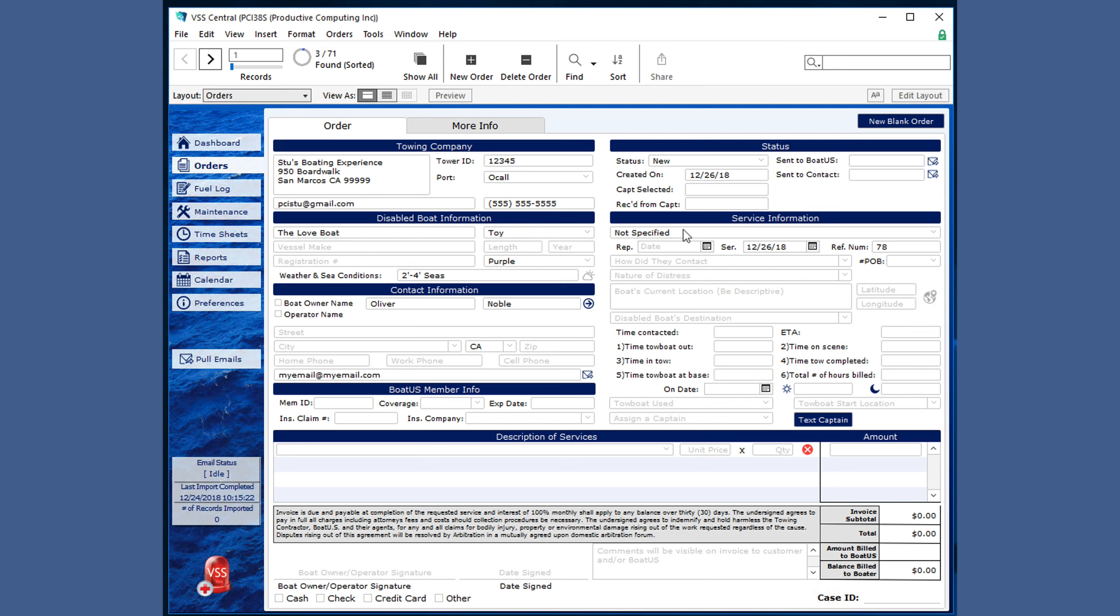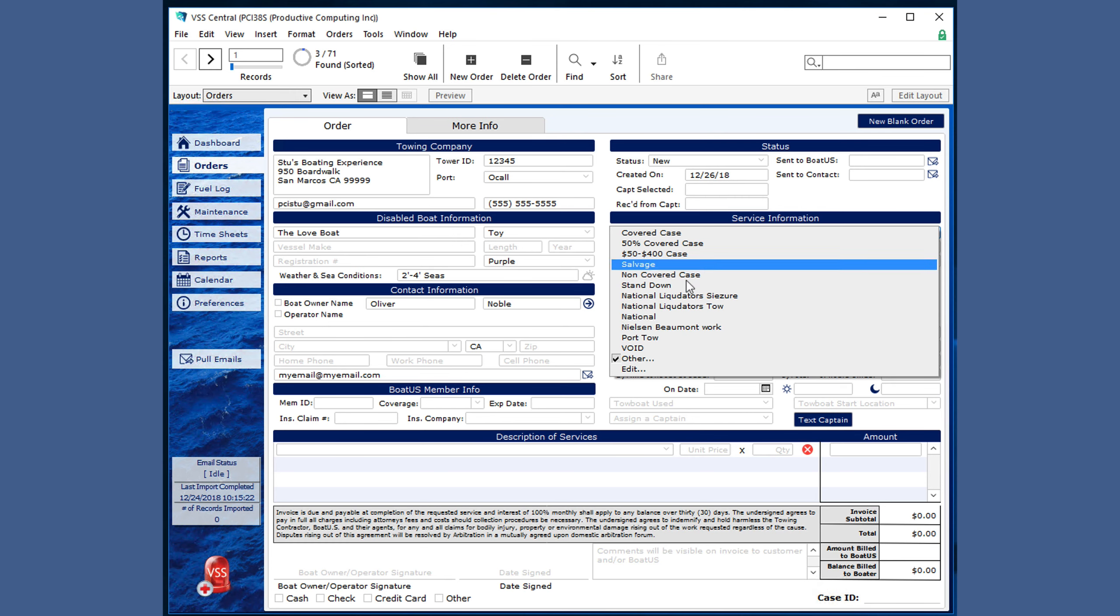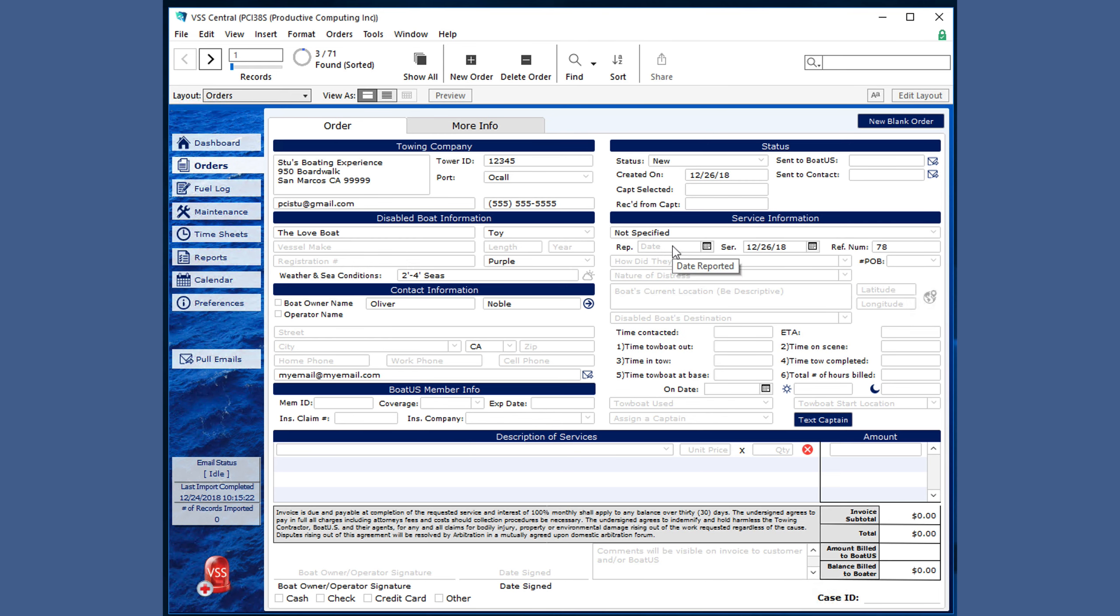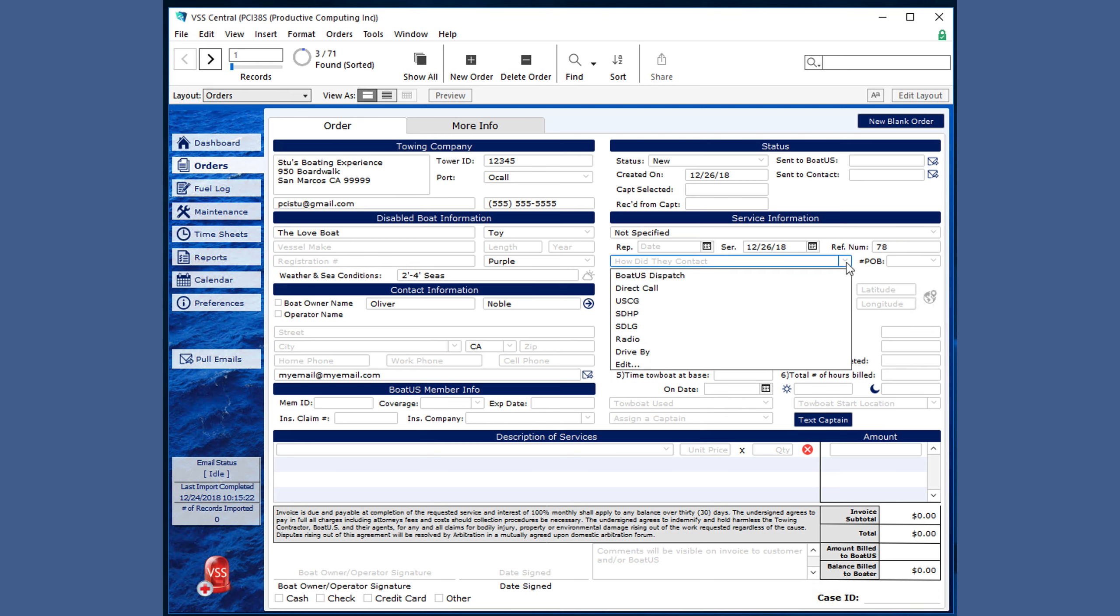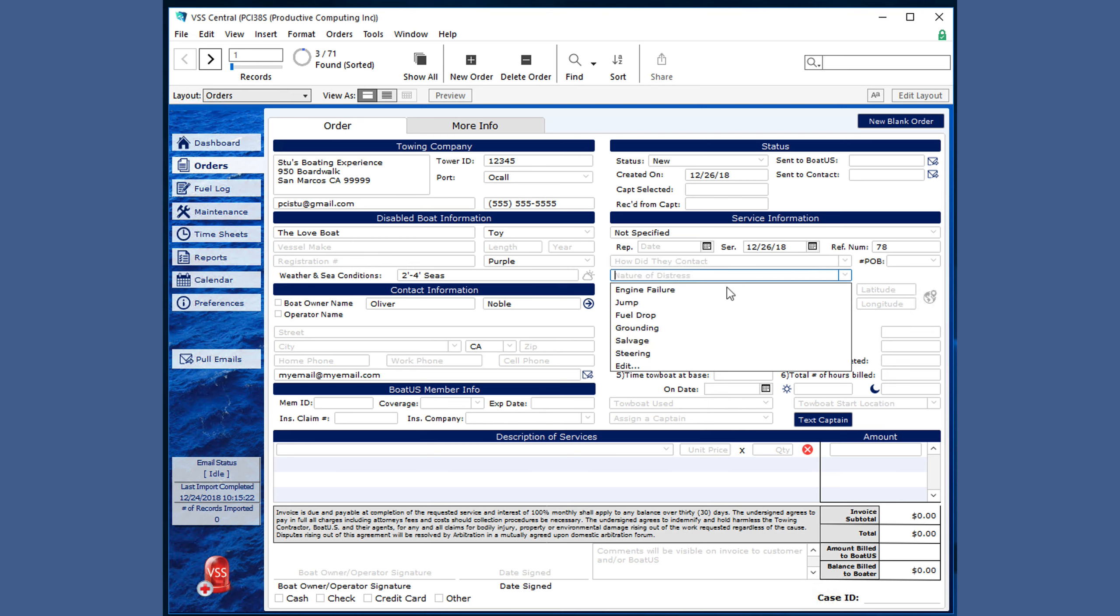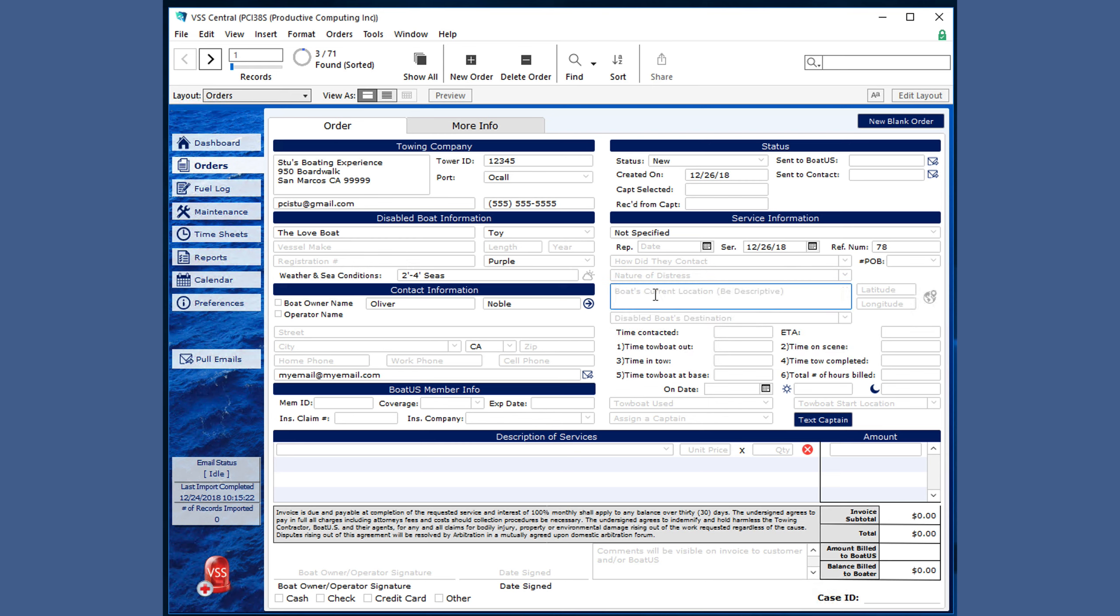The service information section gives even more details about the type of service, including a drop-down of options with other and an edit option, as well as the report date and the date of the actual service, and a reference number, which is unique to VSS and is different than the insurance claim number or the case ID from BoatUS. There are options for how the initial contact occurred, the number of persons in the boat, the nature of the distress, which can also be edited, as well as additional descriptions of the boat's current location.